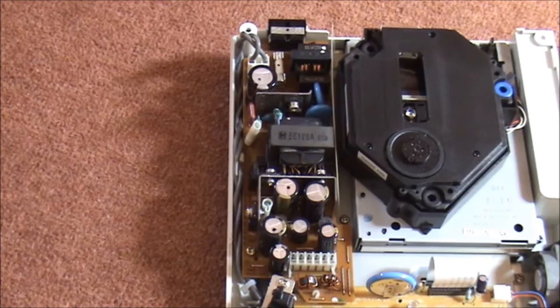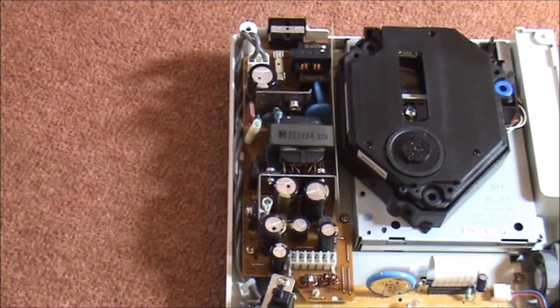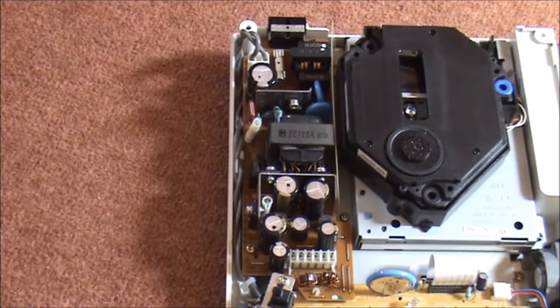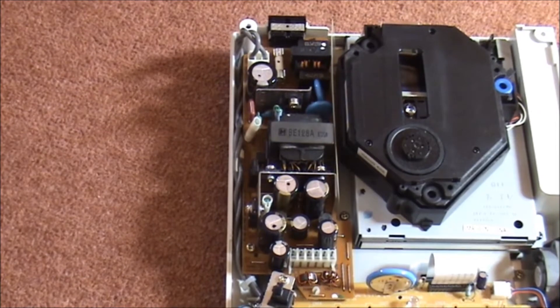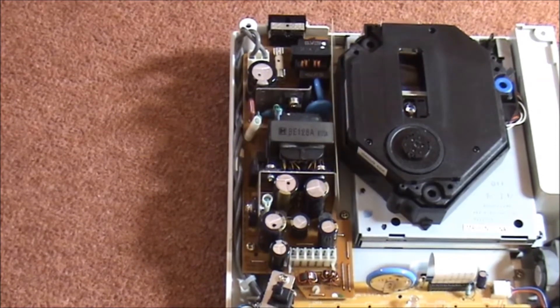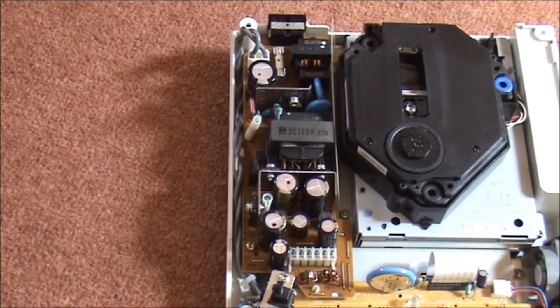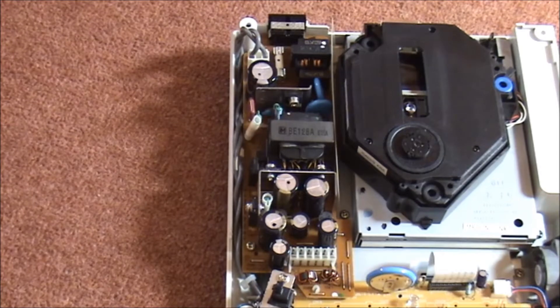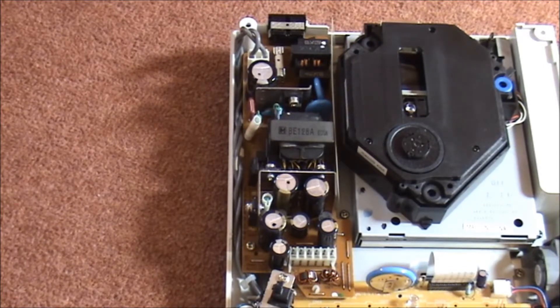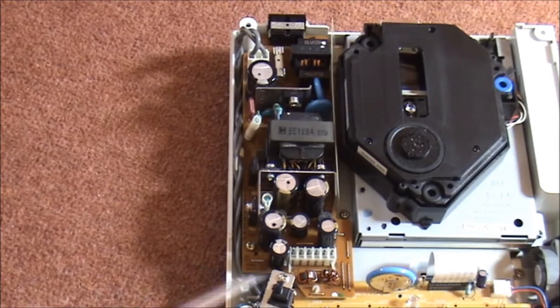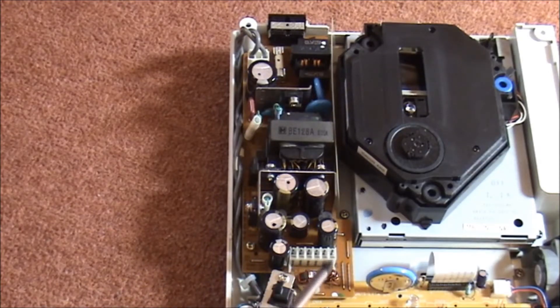If your Dreamcast keeps rebooting itself with certain games, for instance this Dreamcast had the same problem where if I play Sonic Adventures 1, every time you'd start the game it would just drop back to the menu. These pins down here, which I can zoom into...